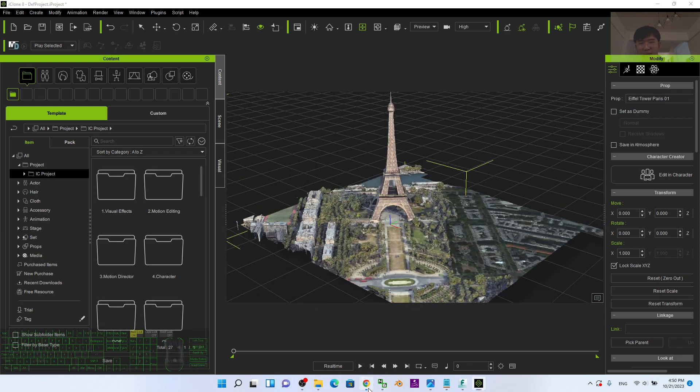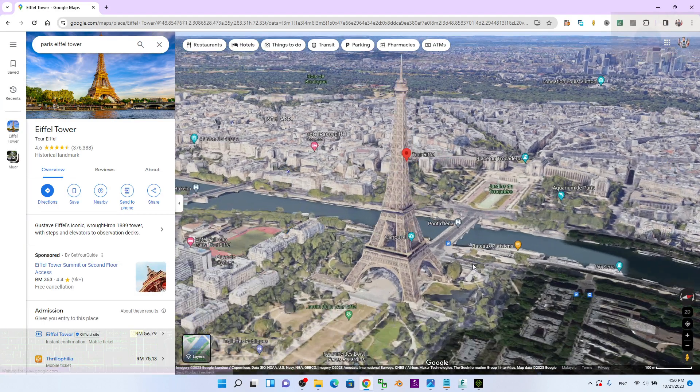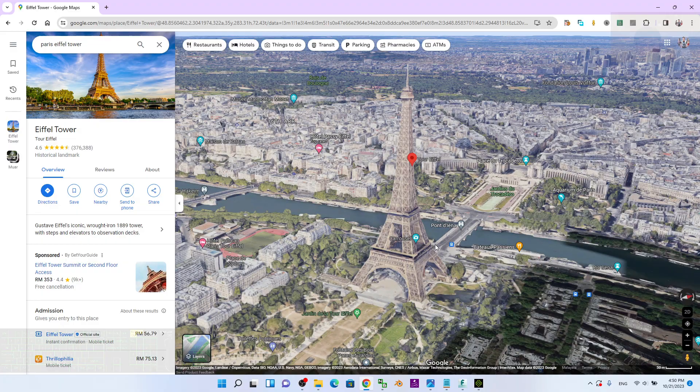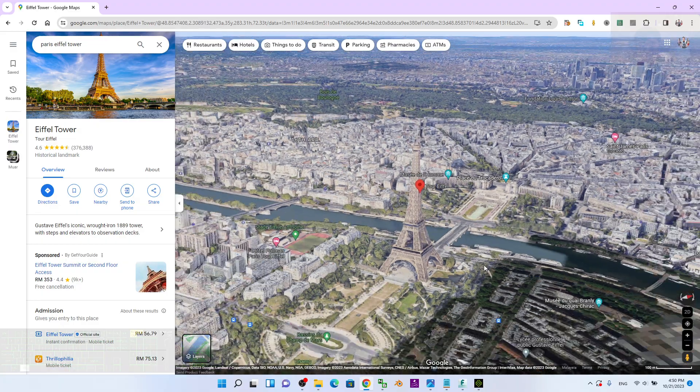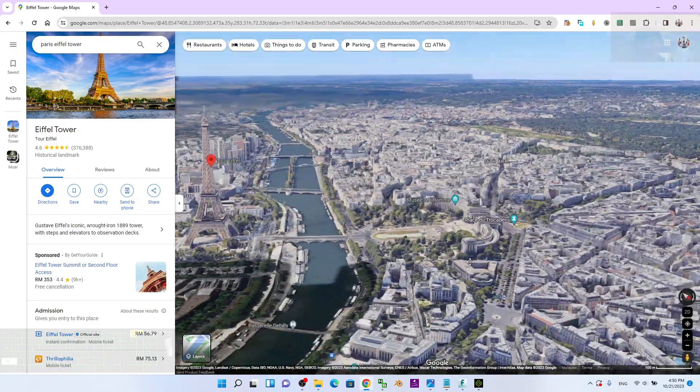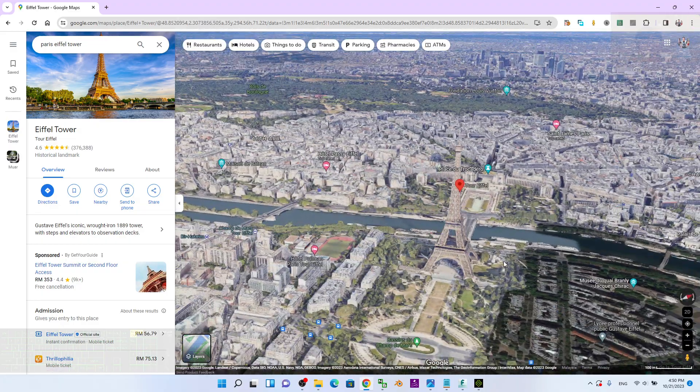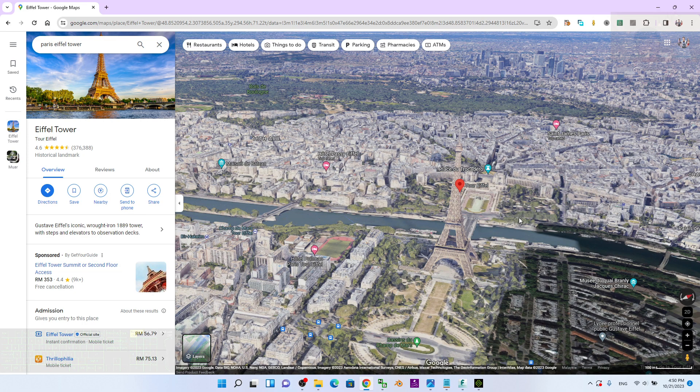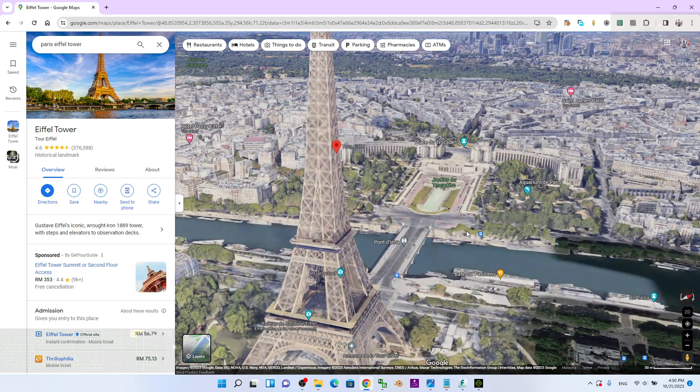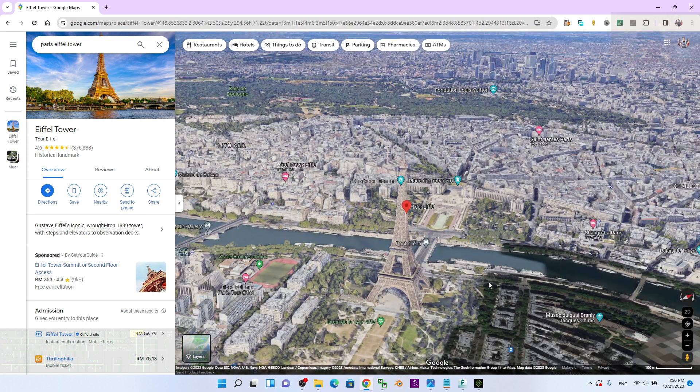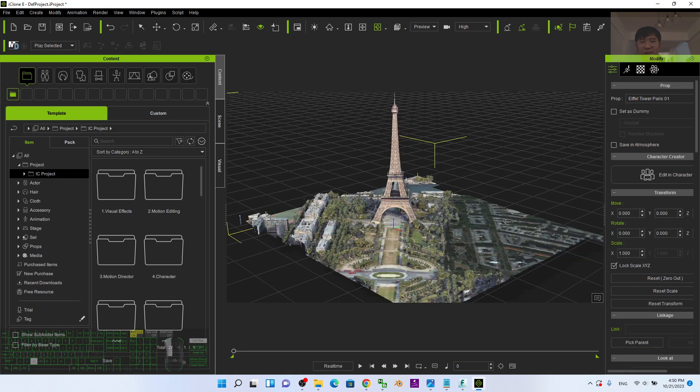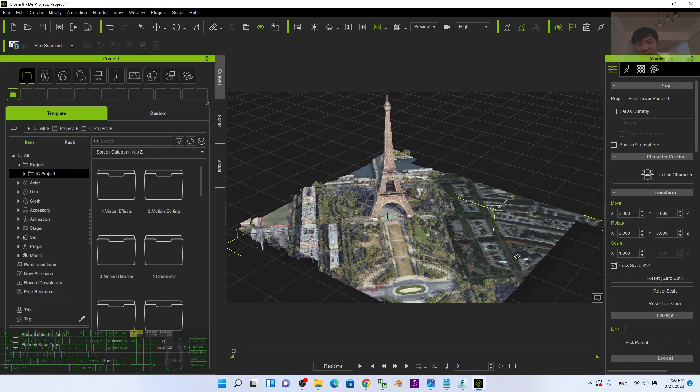You can see originally all of these 3D models are from Google Maps 3D. How are you going to capture the Google Maps 3D models into iClone 8 3D animation software?